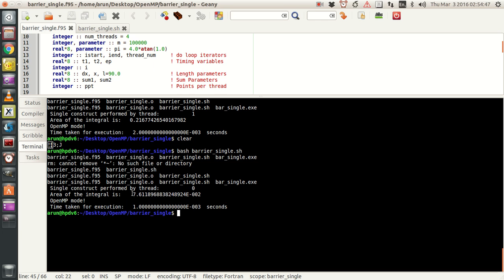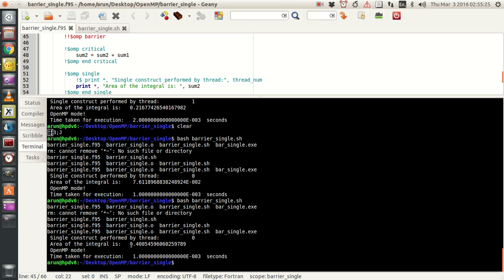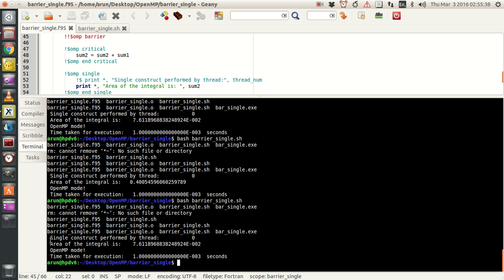But if you look at the area of the integral, it's not equal to 1 — that's odd. This is not right because it seems some of the additions were not used, or the critical block did not finish properly. If we run the program again, the area is 0.4 something. Running it again: the single thread was performed by thread 0 and the area is 0.7611 times 10 to the minus 2 — again wrong. This keeps going wrong.